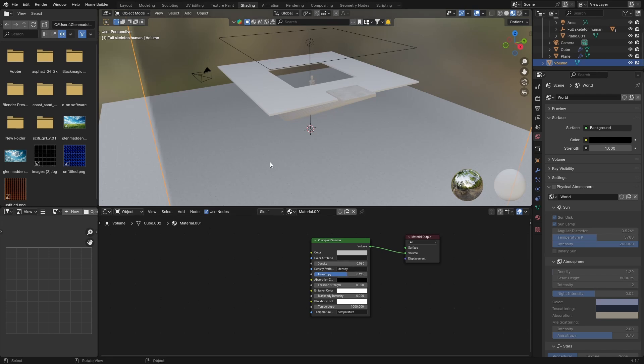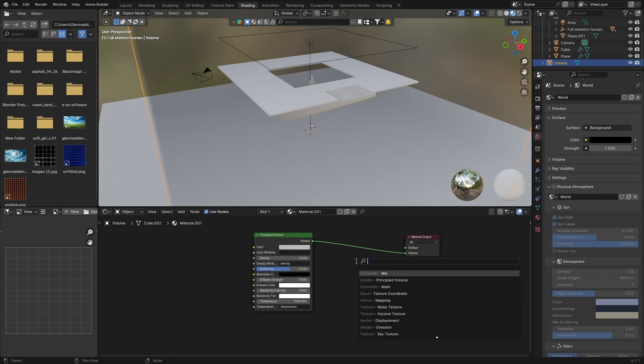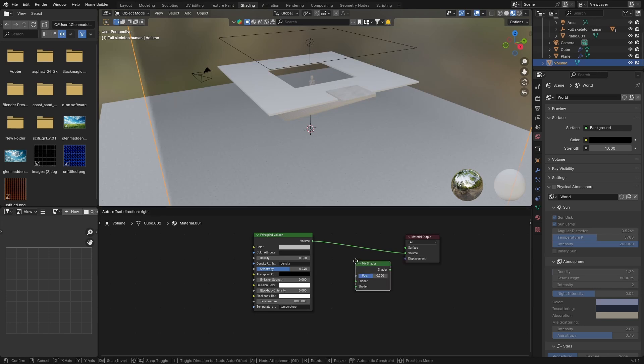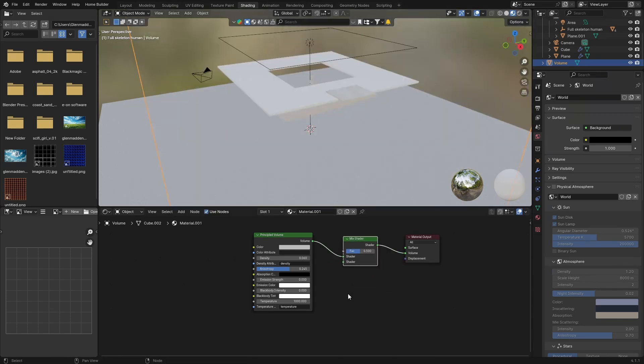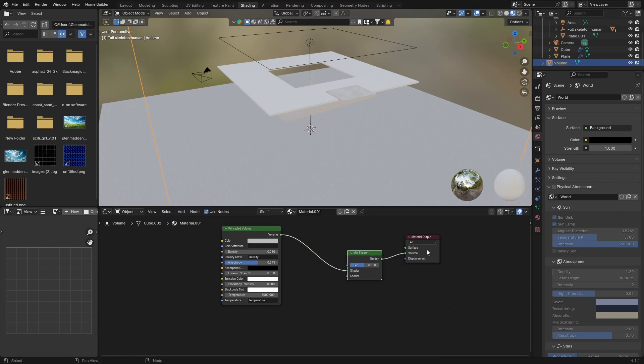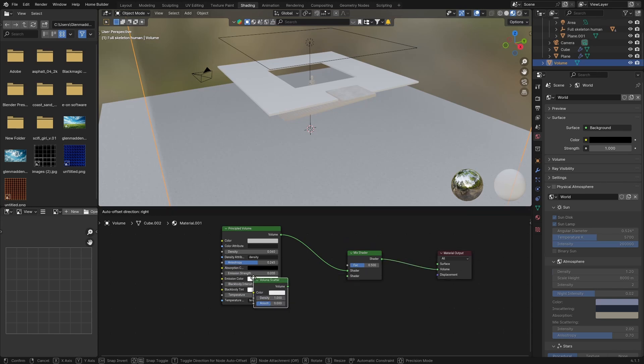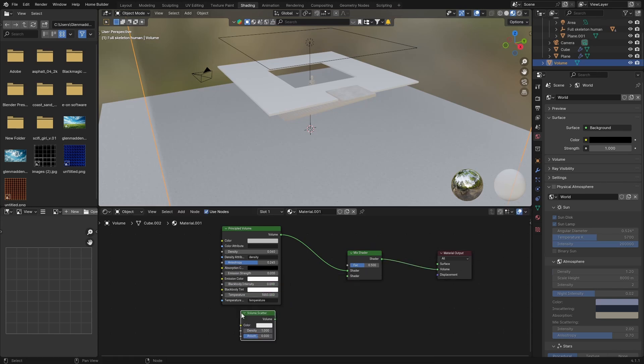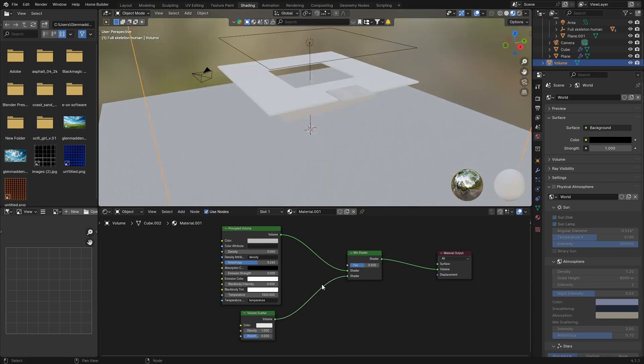Then what you want to do is go Shift+A, type in 'mix', and get a Mix Shader. You want to plug that in like that. And then what you're going to do is, you'll understand this a little bit better, I'll move this around, you're going to get a Volume Scatter. So Shift+A, type in 'volume', get a Volume Scatter. These basically do the same thing, but it's going to give you more control. So if you plug it in like that, you're going to plug this Principle Volume into there and Volume Scatter into the other shader of the Mix Shader. It's just basically mixing the two.